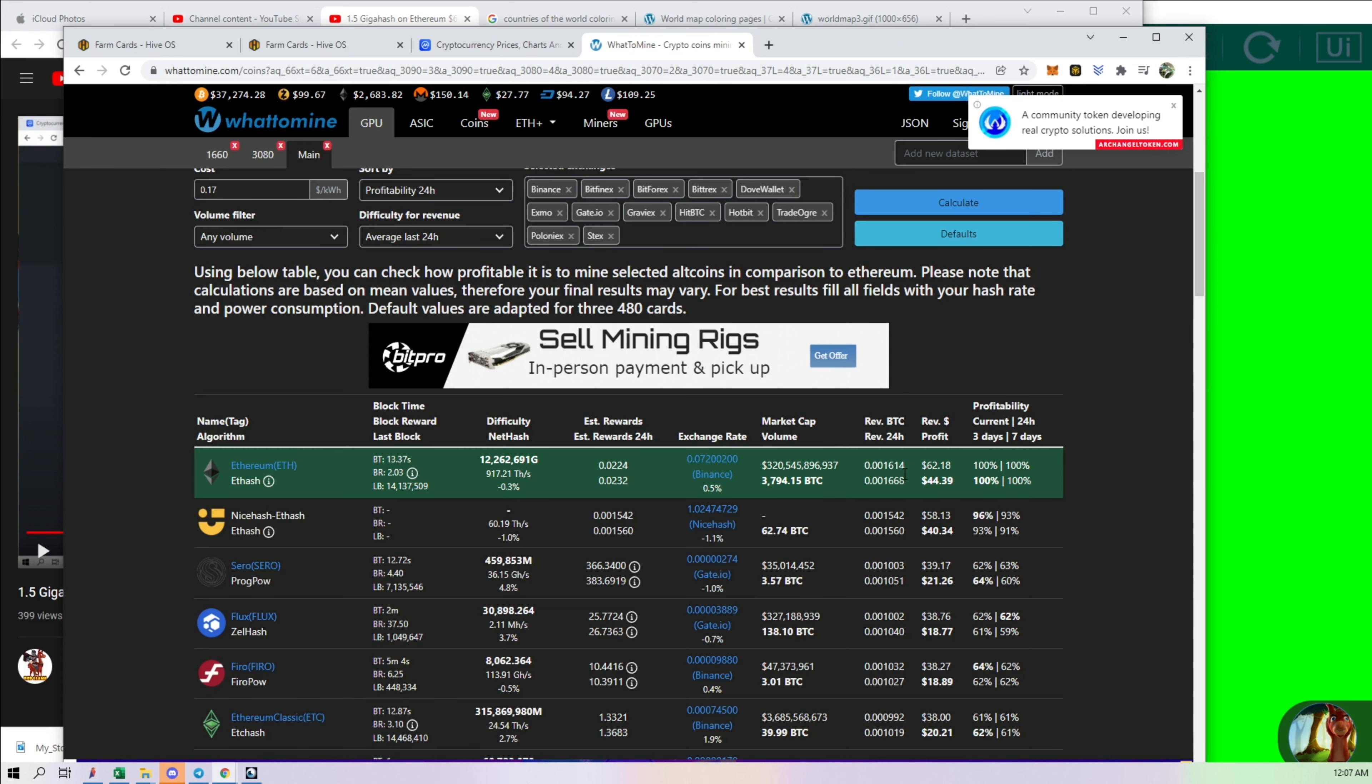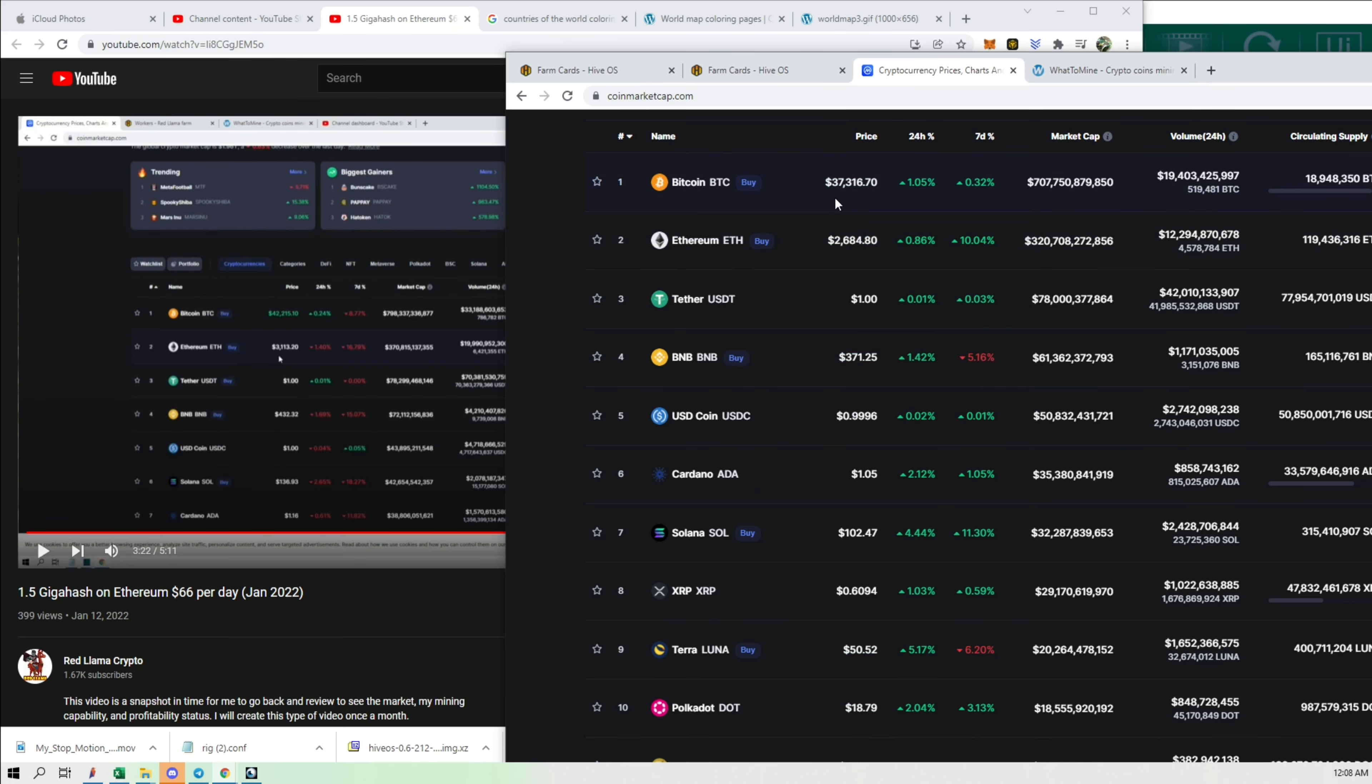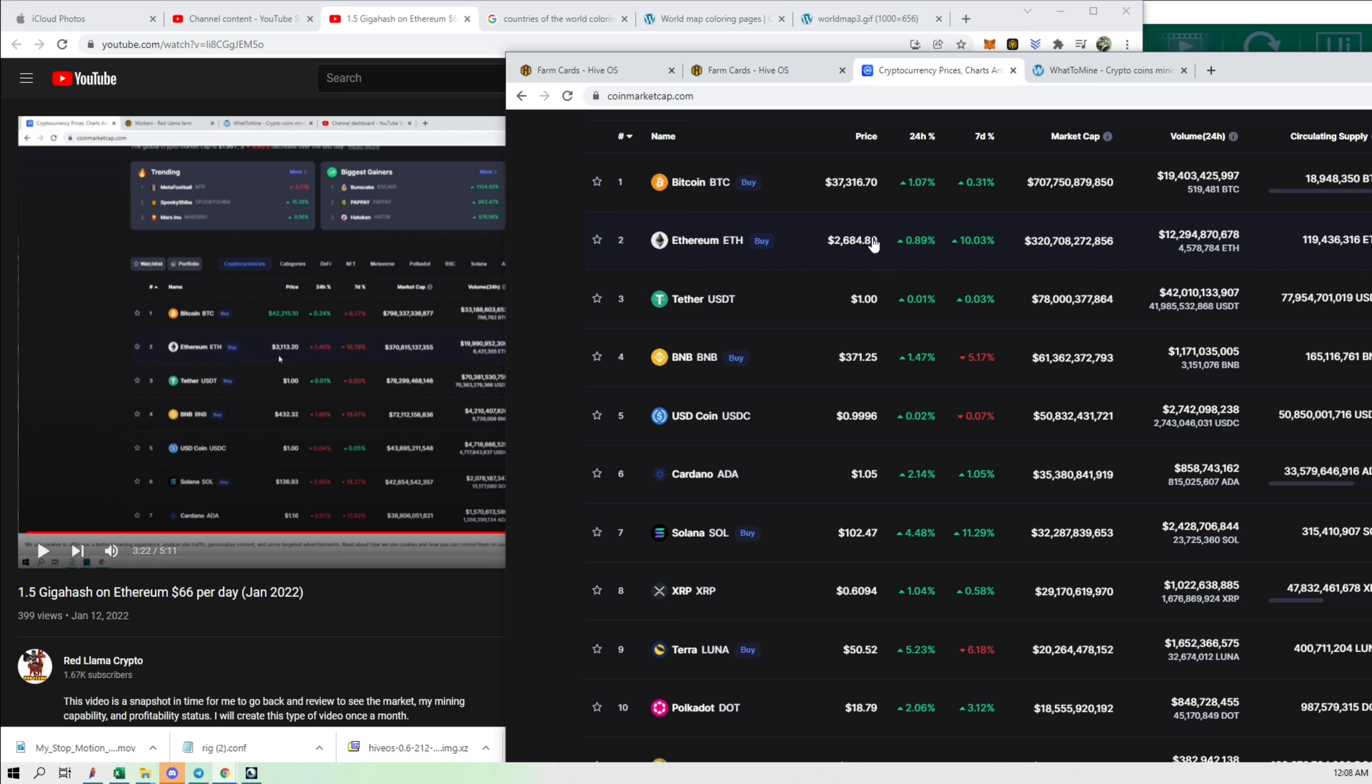And now we're pulling in more gigahash and we're getting less. So it tells us the market is slightly down from back then, because this month Bitcoin is at $37,000. Last month around the same time was $42,000, and Ethereum was at $3,100. And now it's down to $2,600.